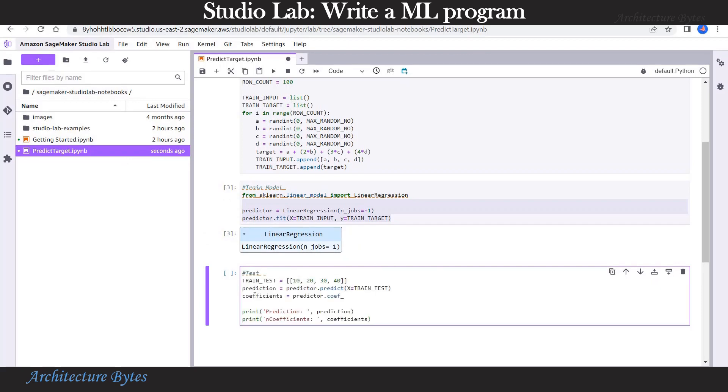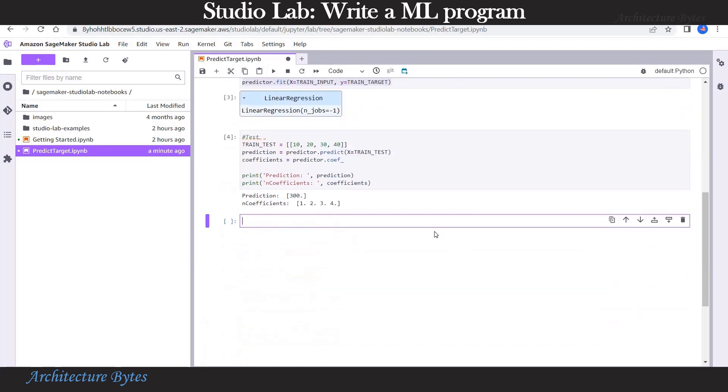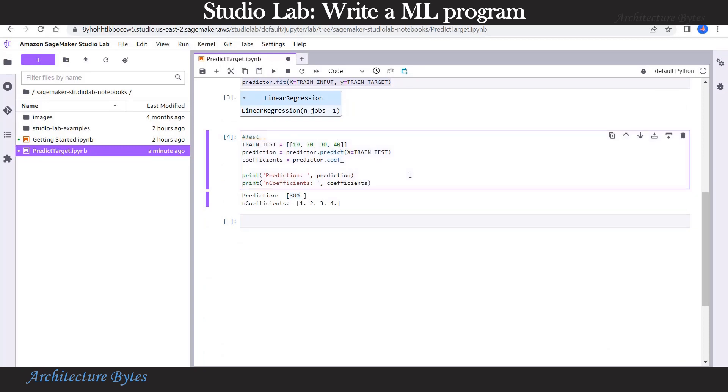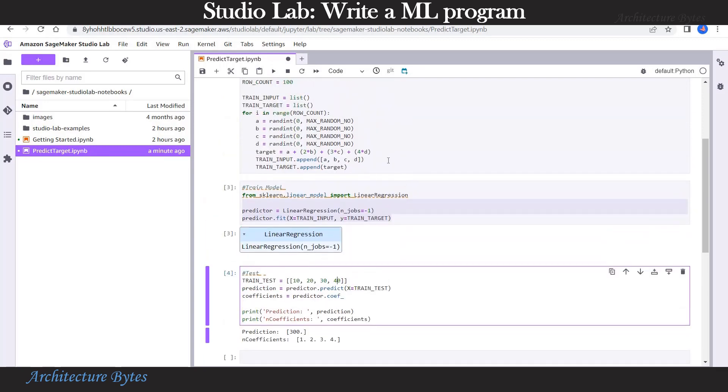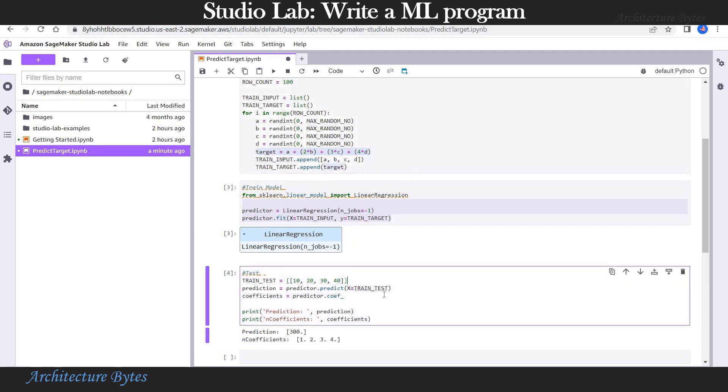Time to test. We create our test data using values 10, 20, 30, and 40. Our prediction is 300, which is on expected lines. As per the formula, 10 plus 2 times 20 plus 3 times 30 plus 4 times 40. That's 300.